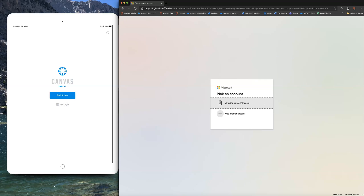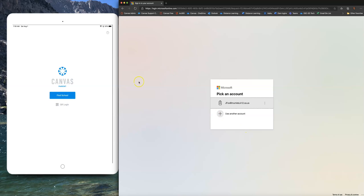What happens next is we need students to sign into their Microsoft account so we can authenticate and make sure that this is a student account. It's very important that your student knows how to log into Microsoft — please review those instructions on the tutorial. Students will need to put in their student email ending in mvusd.org and their student password.